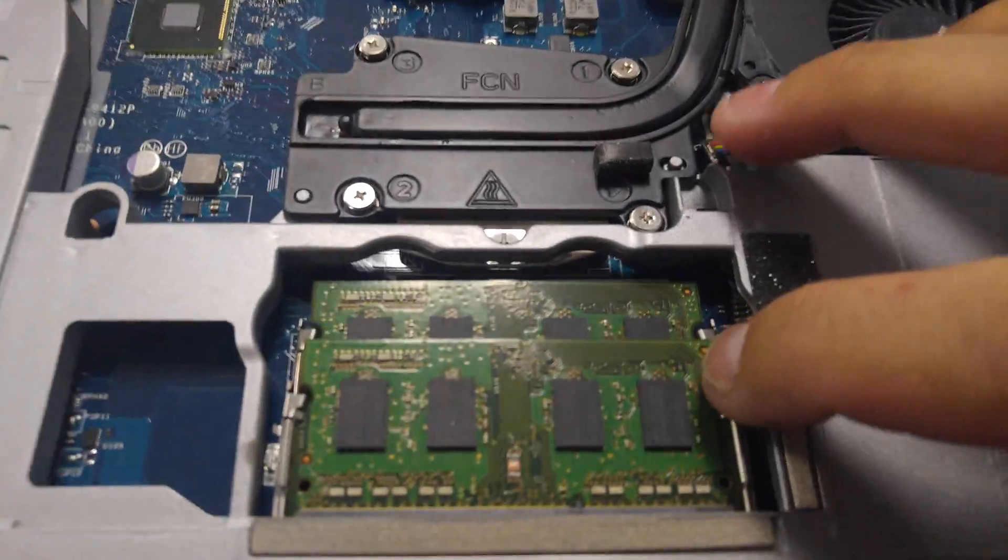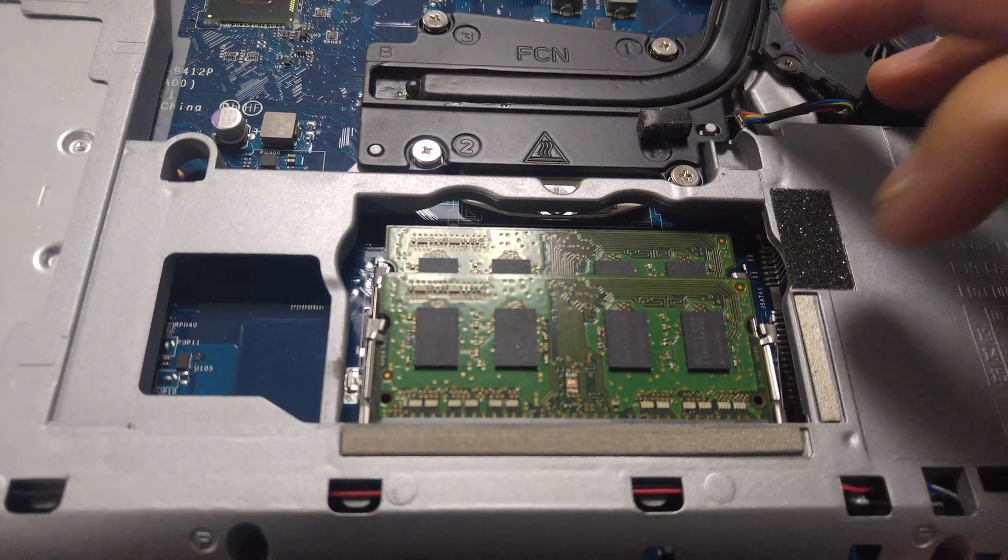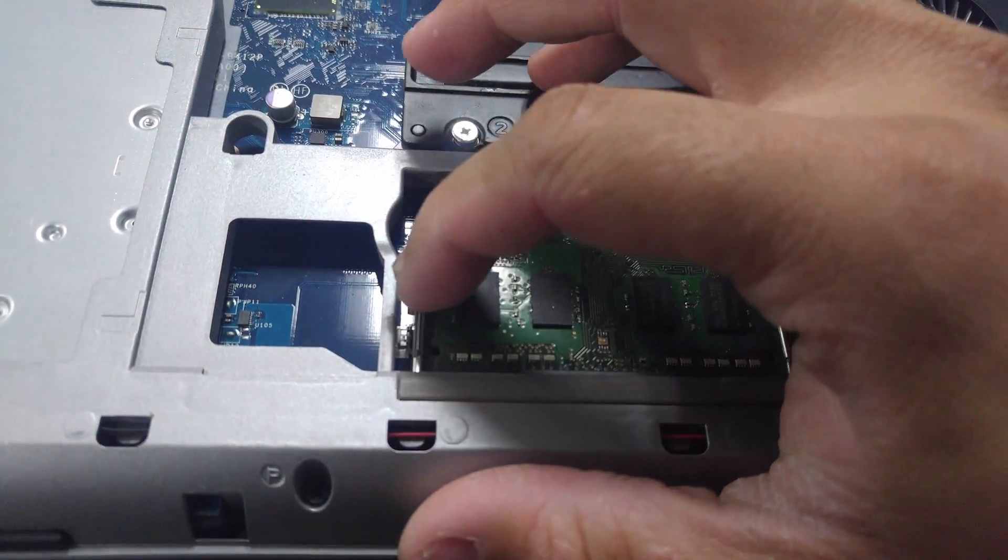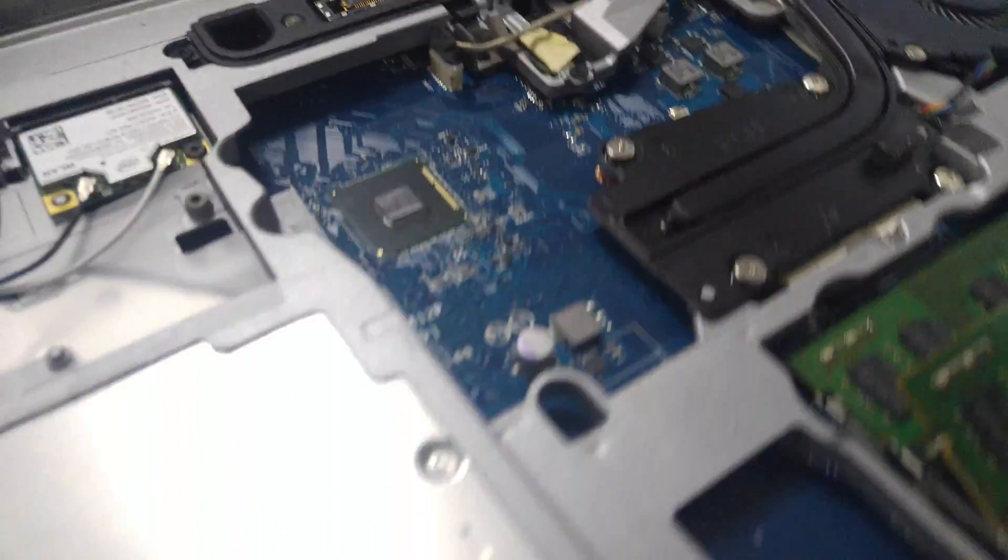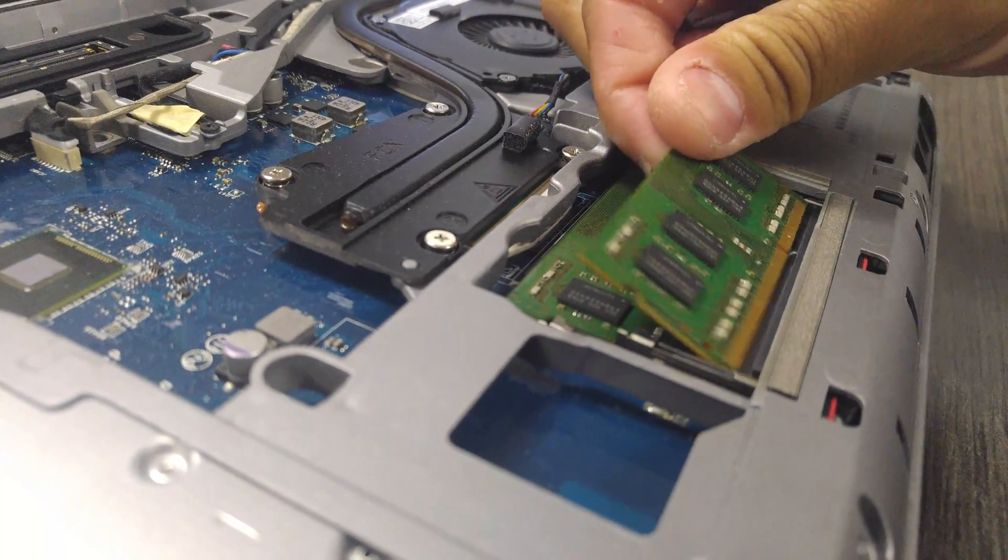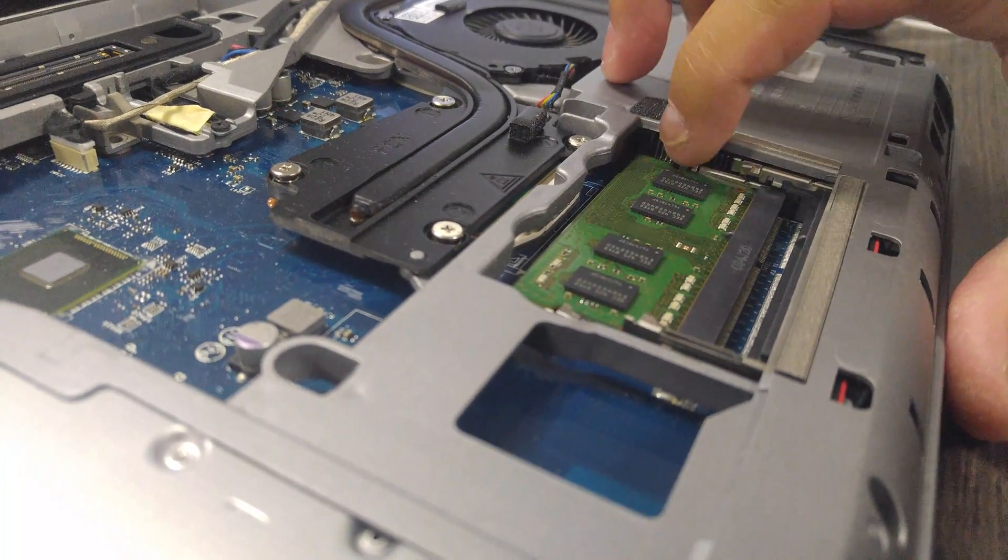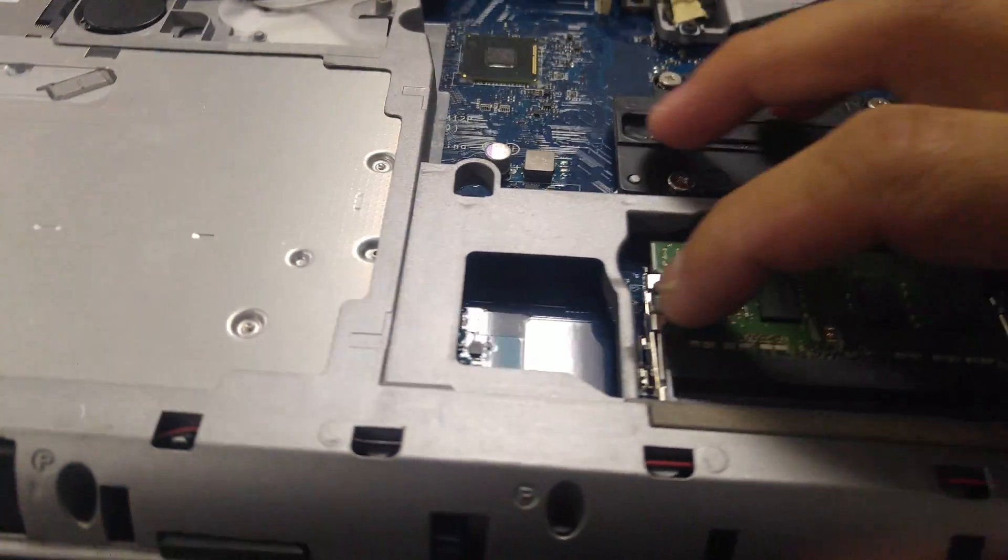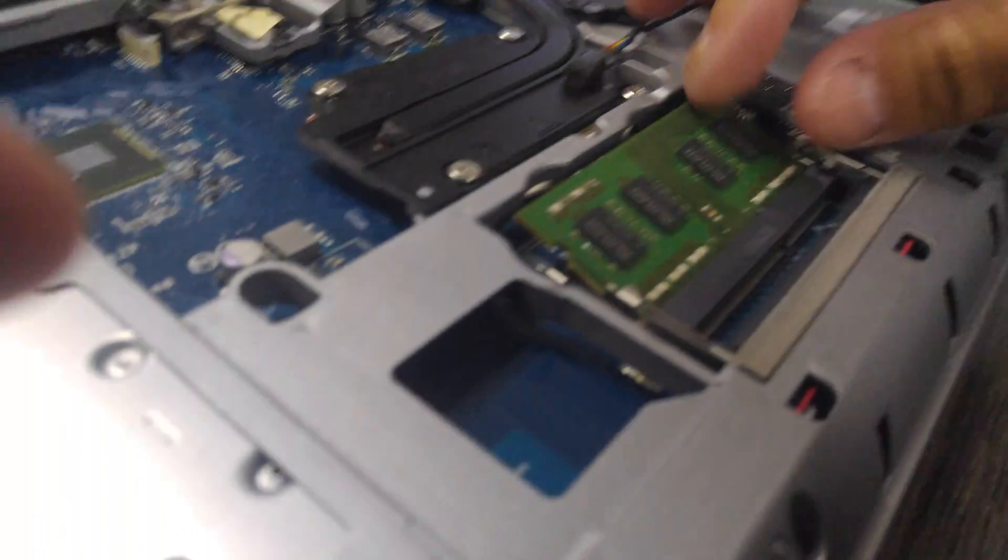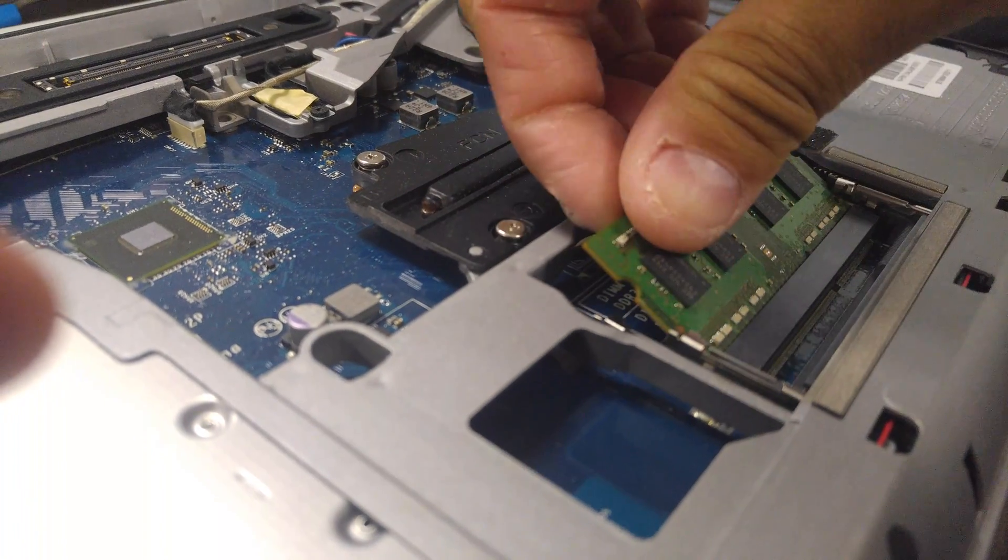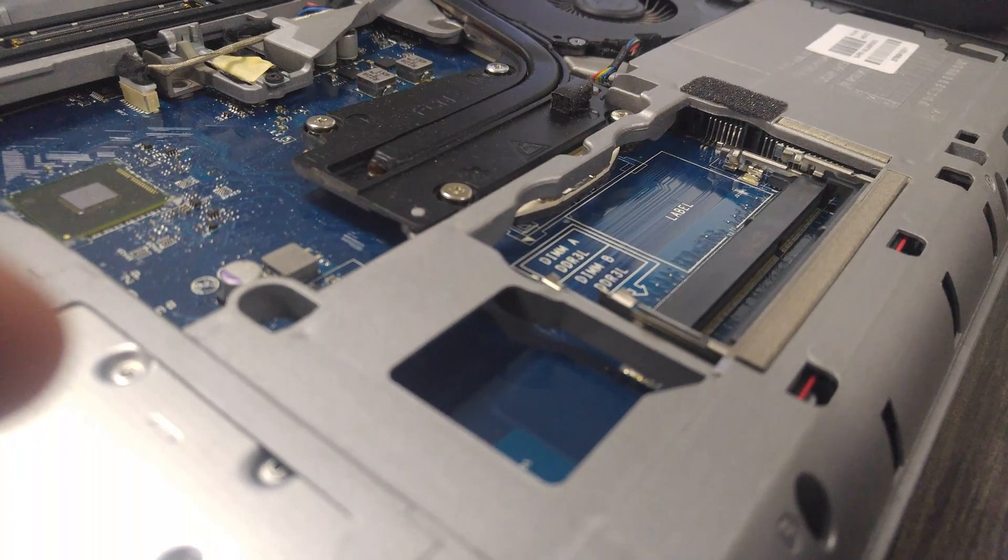The memory is right here. So literally, you pop the front ones off, this will lift up, it'll be at an angle like this, and then you slide it out. You do the same thing with the other one. You hit the little tab, it's a little metal tab, it pops up. So now it has no memory.